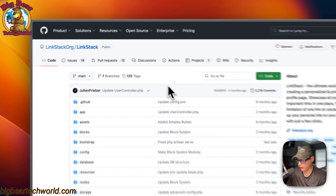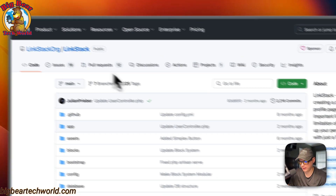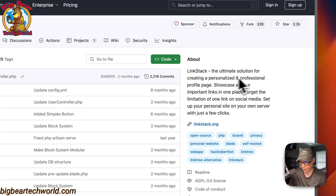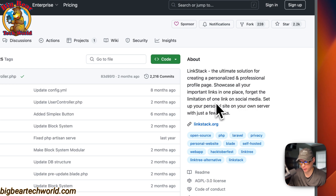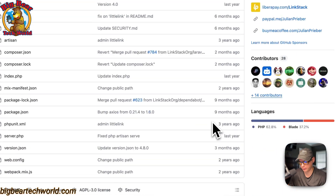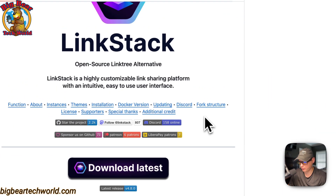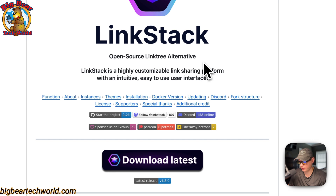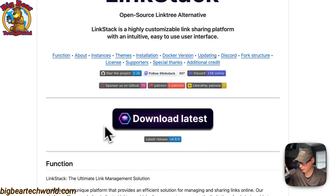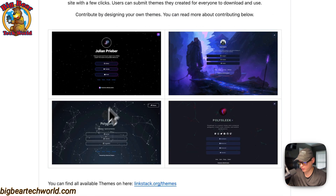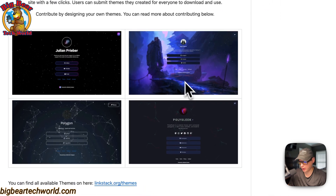So this is what I'll be installing today: LinkStack — the ultimate solution for creating a personalized and professional profile page. Showcase all your important links in one place and forget the limitation of one link on social media. Set up your personal site on your own server with just one click. It's open source and a Linktree alternative. Here are some screenshots of custom themes.